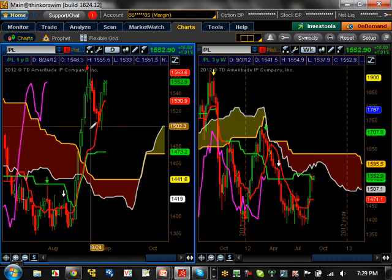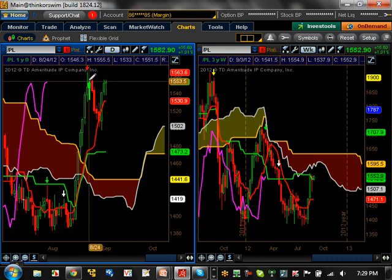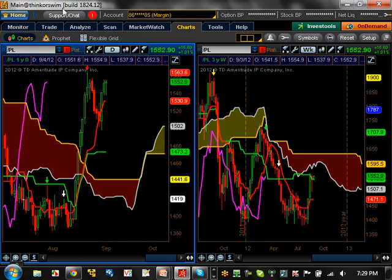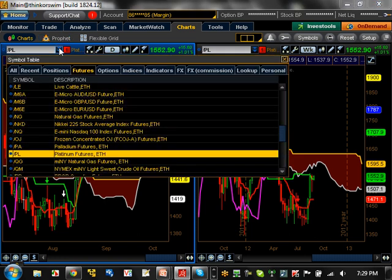Platinum — it basically moved up and started a trend here, but really got stopped right at resistance. It's at a major resistance right now at 1,552. It's got to break that in order to start a trend upward. Support on this is basically going to be 1,473 moving forward.